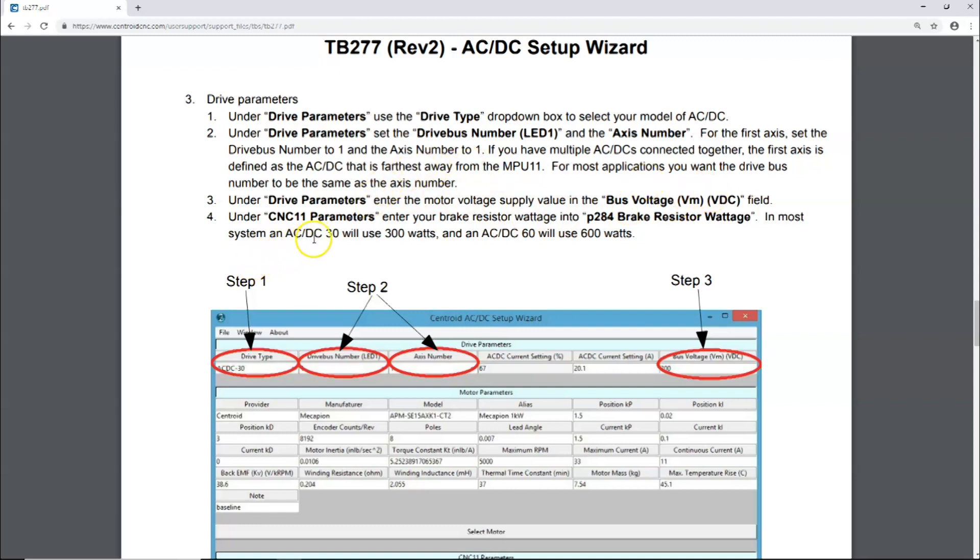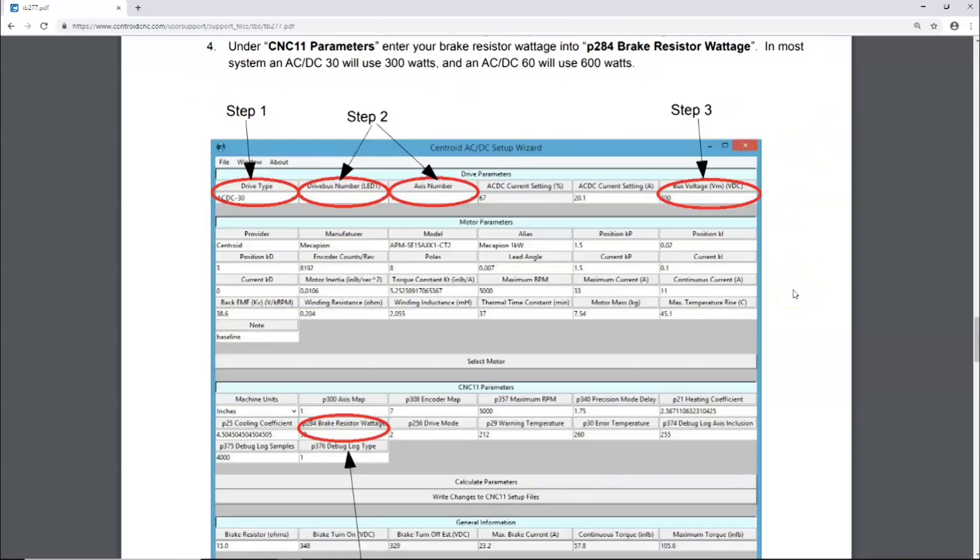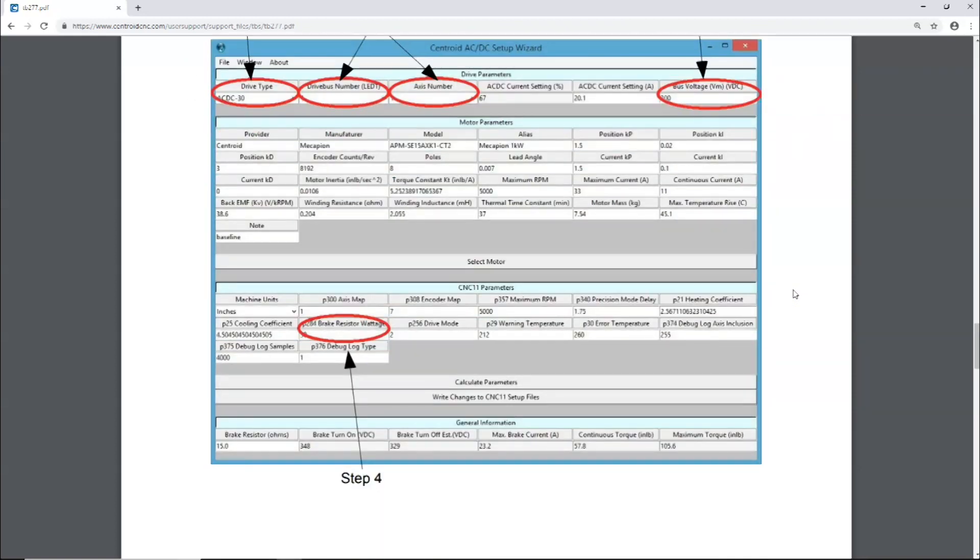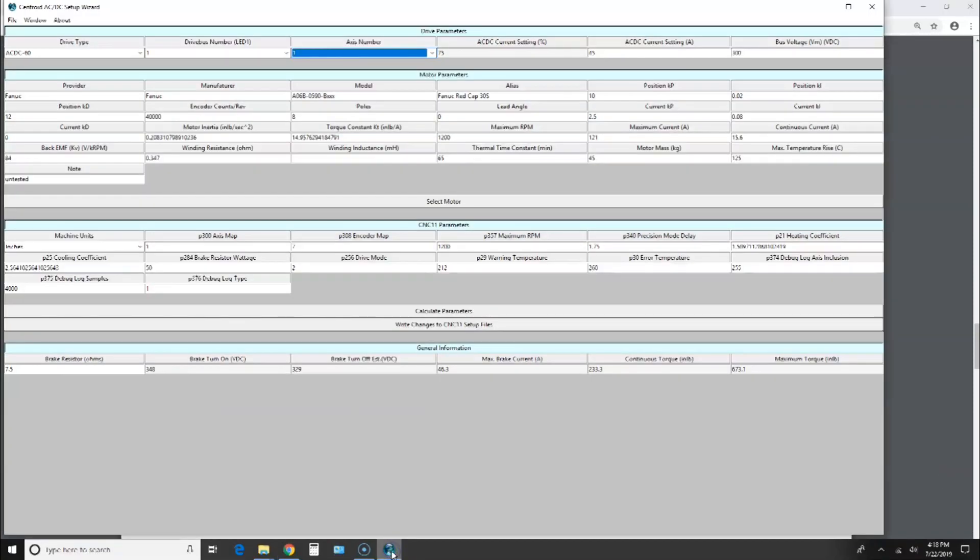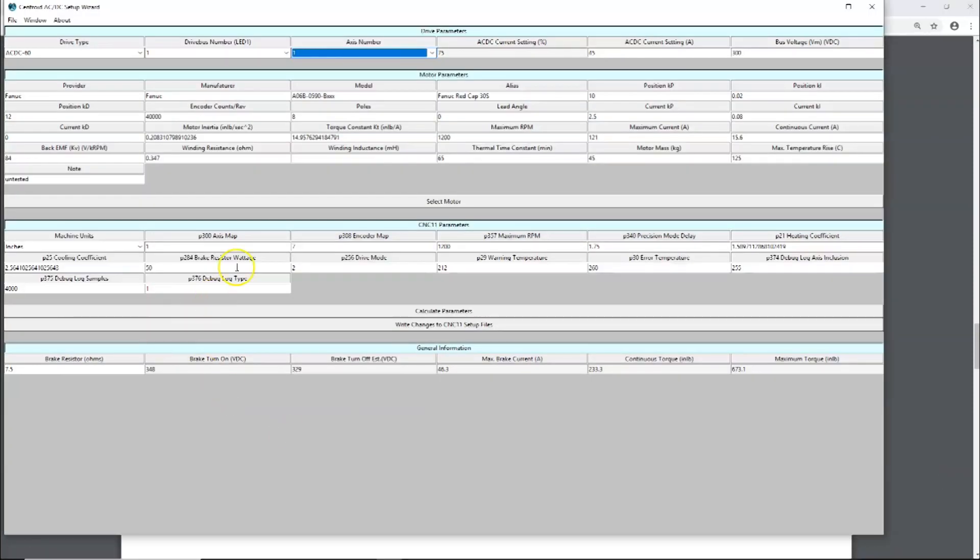It says under CNC parameters, enter your brake resistor wattage into P28 resistor wattage. In most systems, AC/DC 30 will use 300 watts, and AC/DC 60 we use 600 watts, and that's what we have. Here's a screenshot showing where that brake resistor goes. Let's go take a look at that. Brake resistor wattage, I'm going to change this to 600.